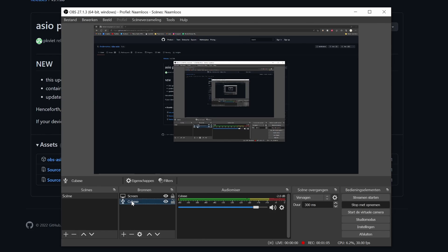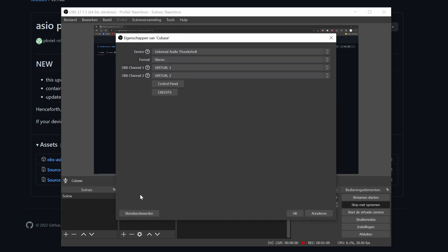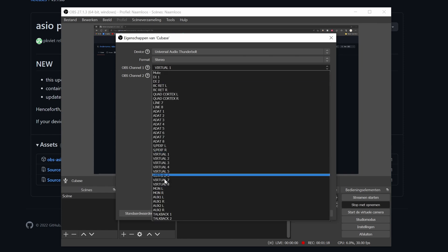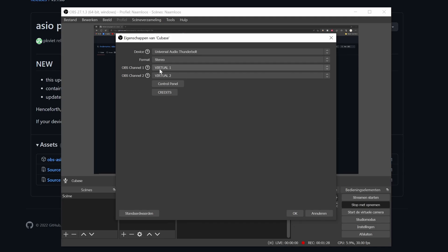So how I have this set up — basically Cubase is my input capture and I'll show you the settings. Over here I have virtual one and virtual two, and I'll show you a bit later how I have it set up. But basically for you, with your interface, you can put this on monitors left and right and it will straight-up capture everything that's coming out of your monitors.